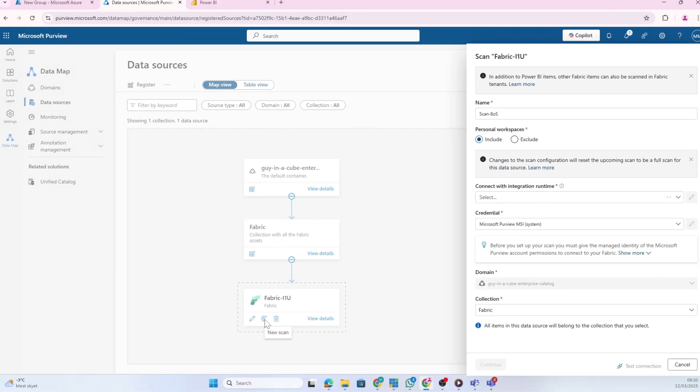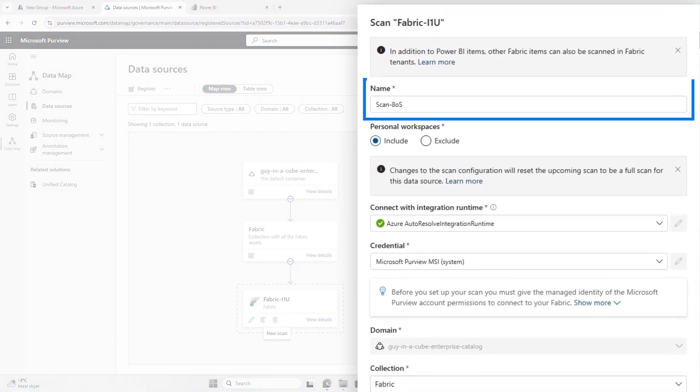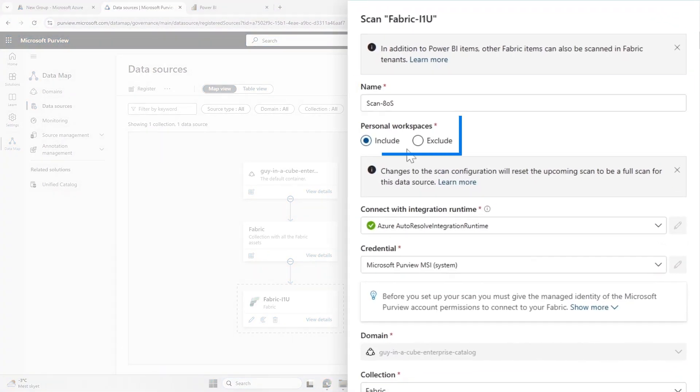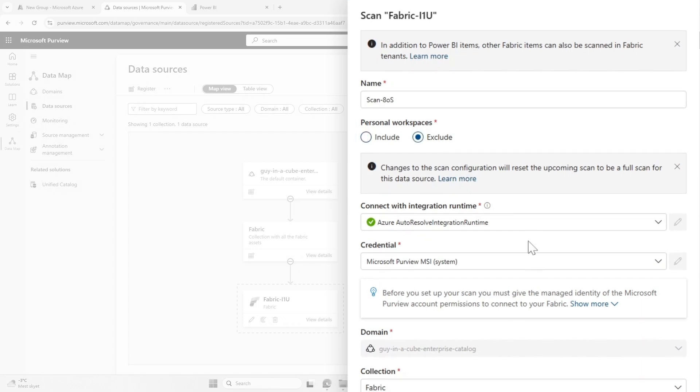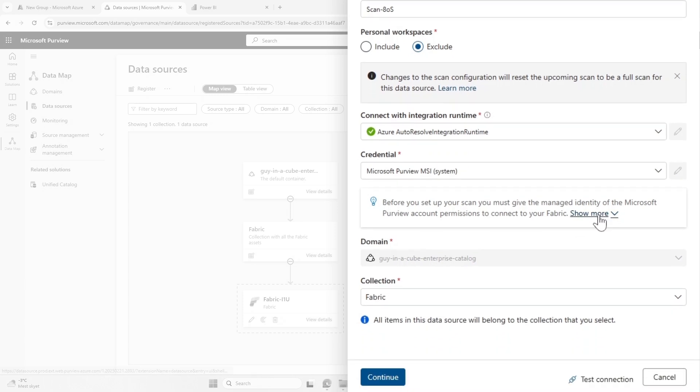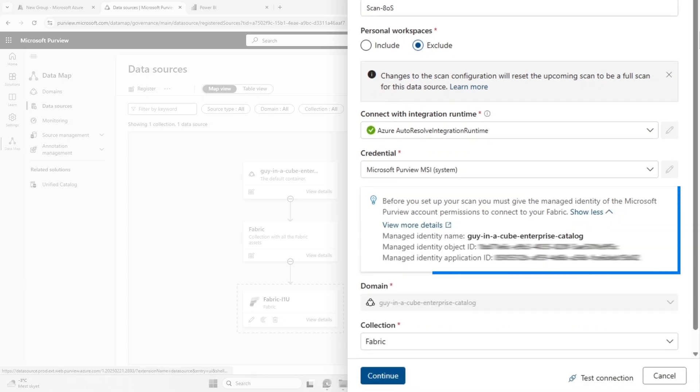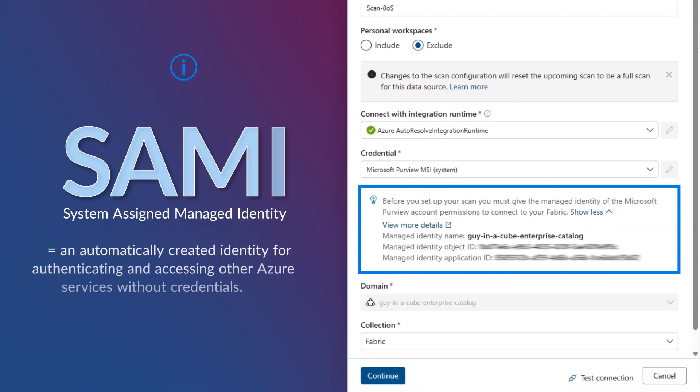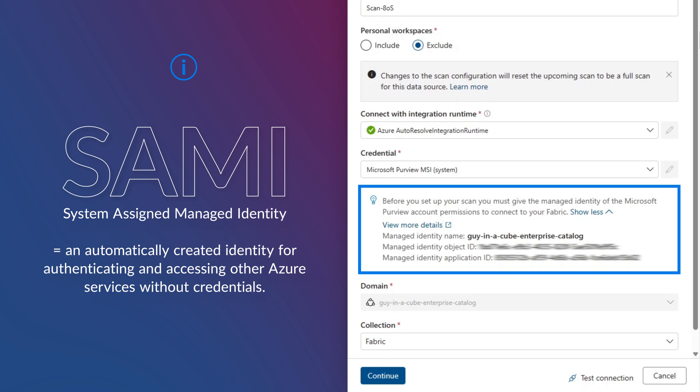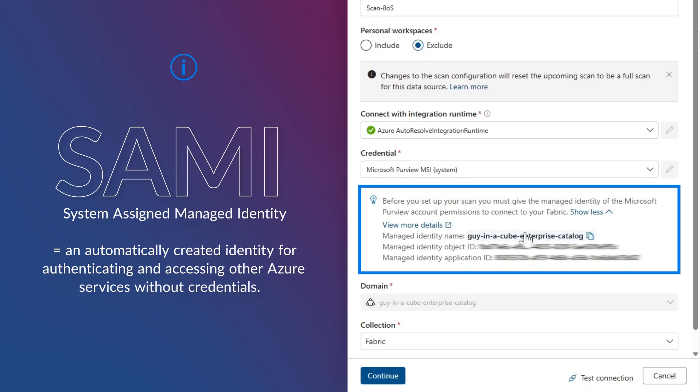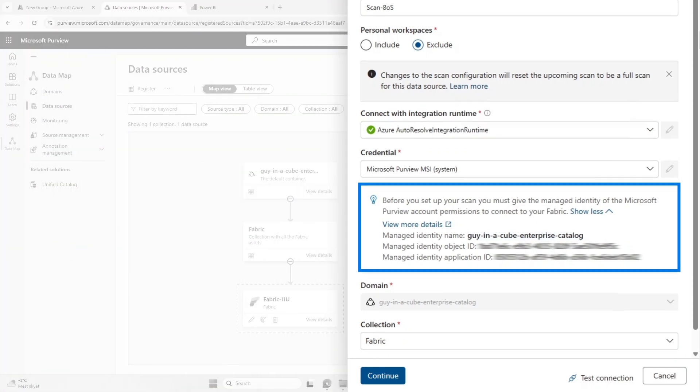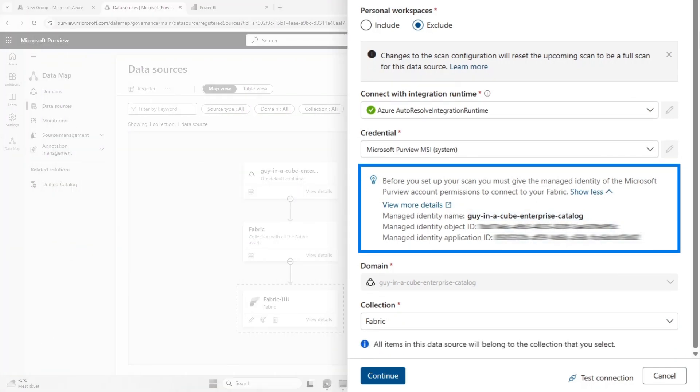What we now have to do is create a scan. I'm going to give it a good name and decide to exclude personal workspaces - there's no reason for me to have that in here. If I scroll down, you see something interesting: we have this SAMI - system assigned managed identity - already created for me, connected to my Purview account.